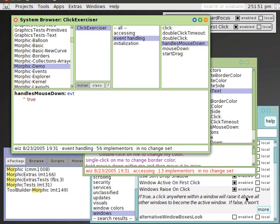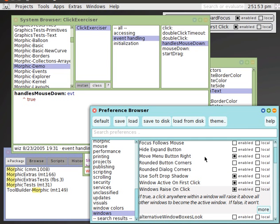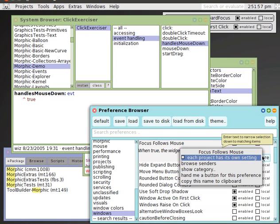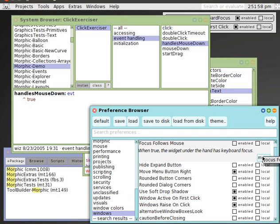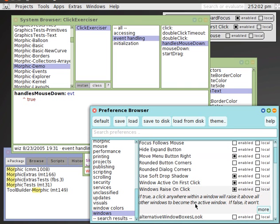Now I want to talk about the two new features. It's called focus follows mouse and windows raise on click.